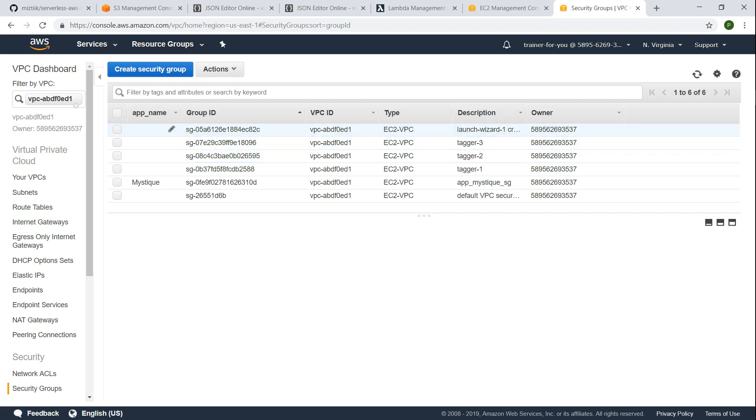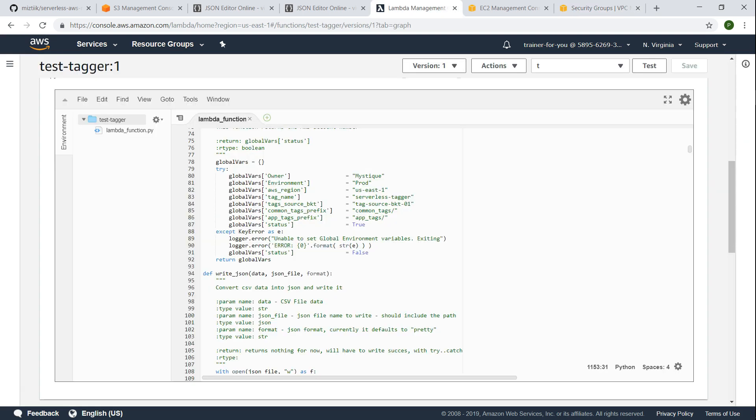So let us go ahead and run this Lambda function here. I have pre-configured a Lambda function. If you have been following this channel you will be seeing how to configure the Lambda function, how to set up the role here. The role will be requiring describe resources and create and delete tag permissions also in addition to the usual CloudWatch logs and S3 access.